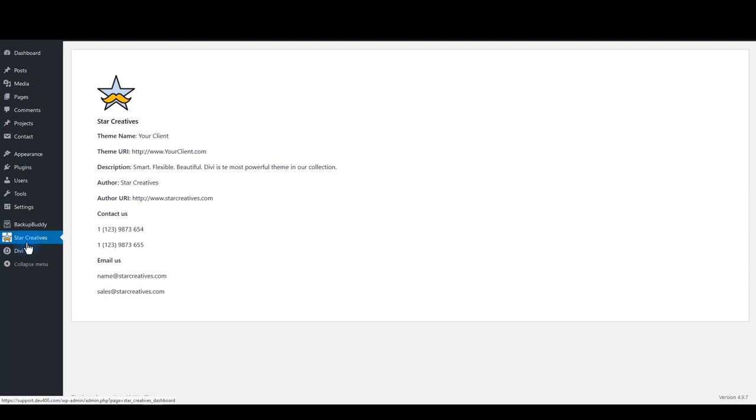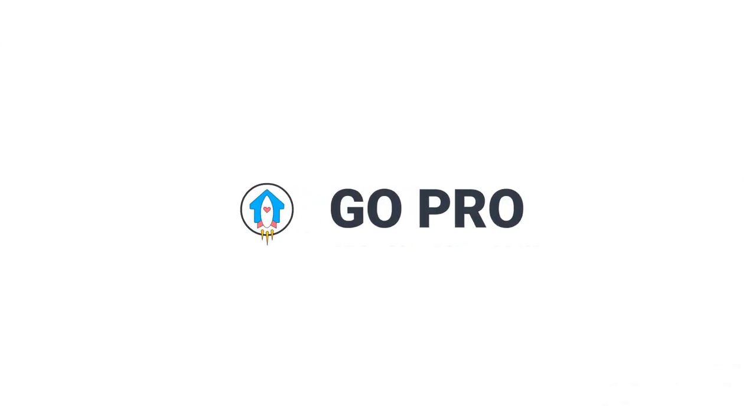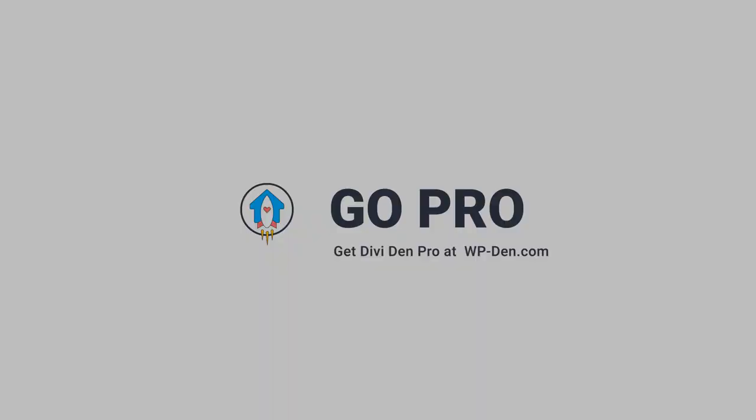Customers can run updates by themselves or you can disable update notifications completely. The choice is yours. Grow your business and your brand with powerful white label tools. Go Divi Den Pro today.